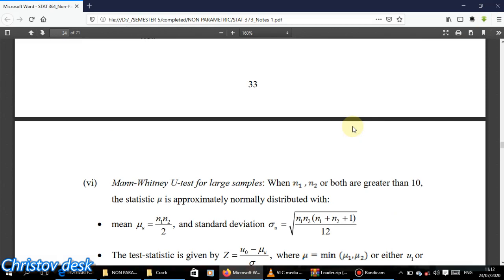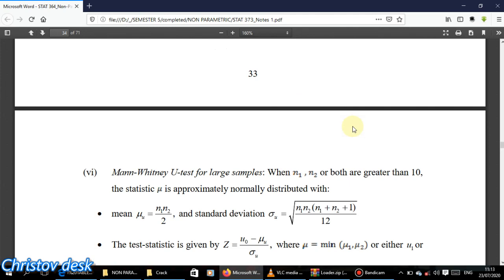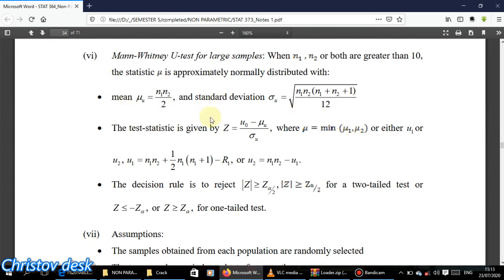If you have large samples, you won't be using the distribution table — you'll be using the Z table, because for large samples U is approximately normally distributed. For a large sample, both n1 and n2 should be greater than 10. When both sample sizes exceed 10, you use the normal approximation.